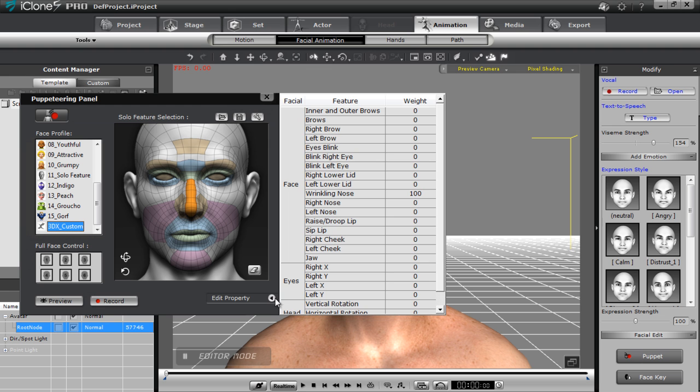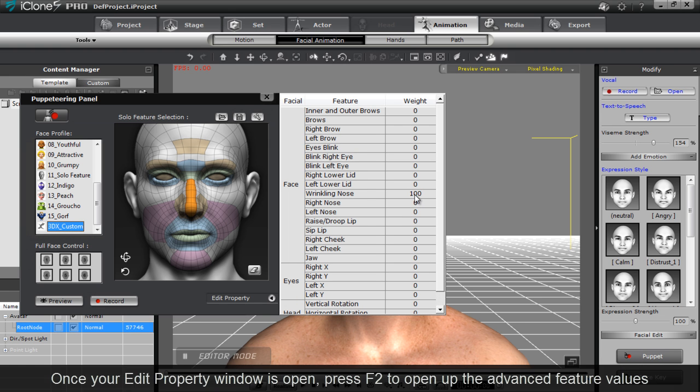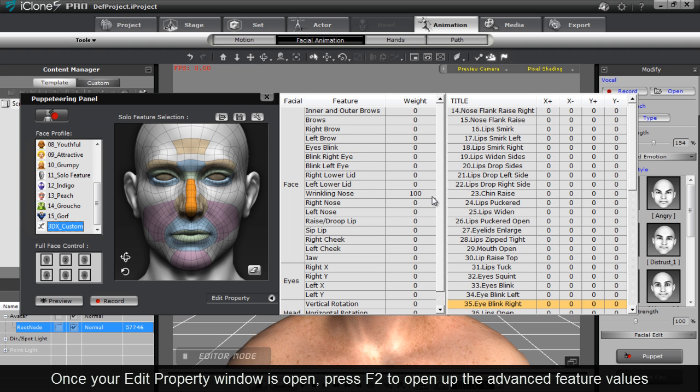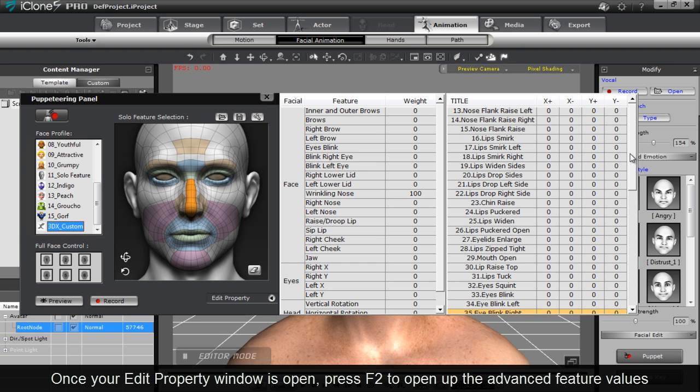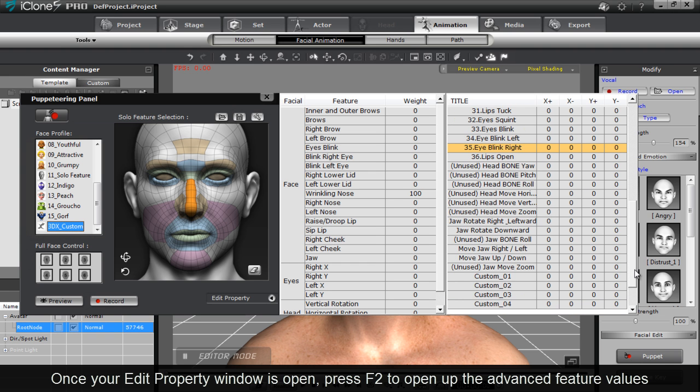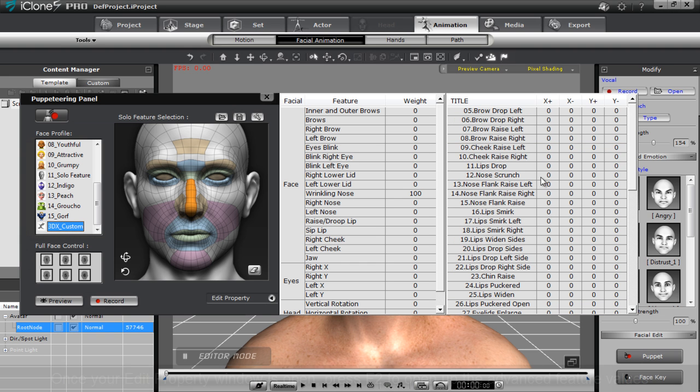So for example, if I go into the edit property, you can see the value is already at 100. If I press 2 and go into the advanced options here, you can see if I go up to number 12, you can see the nose scrunch.